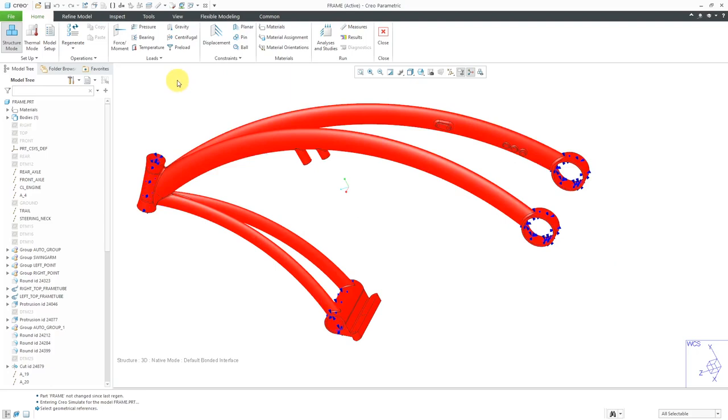To define your temperature differential, you'll use this button over here. Before we do that, let's take a look at the math behind this.